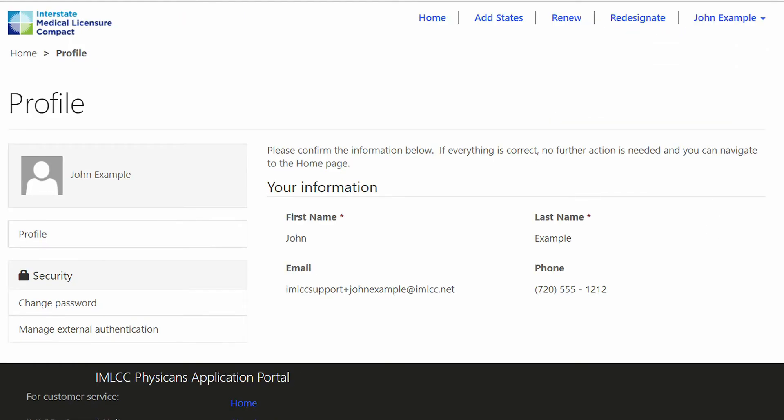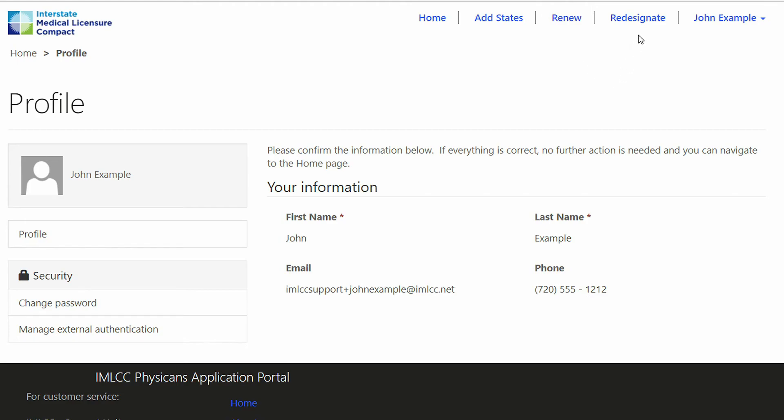At this point, you are in your portal account. From here, among other things, you can add states, renew licenses that you receive through the Compact, or redesignate or change your state of principal licensure to another state.